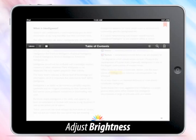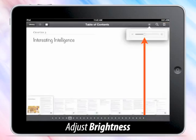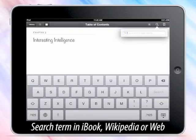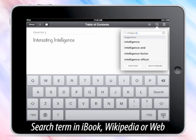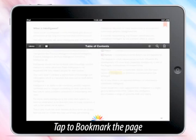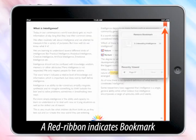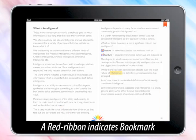Tap Brightness and adjust brightness. Tap Search to search a term in the iBook, Wikipedia, or the web. Tap to bookmark the page — a red ribbon indicates a bookmark has been added.